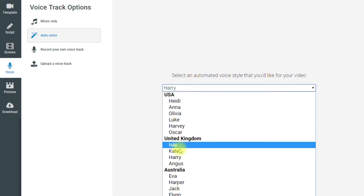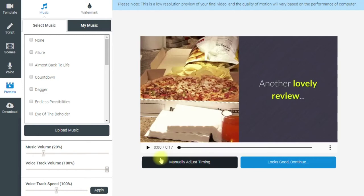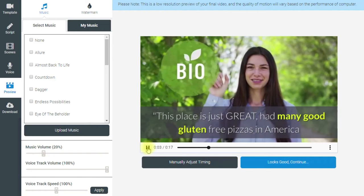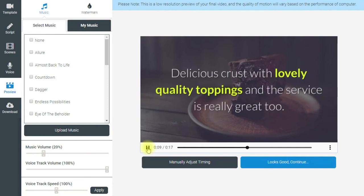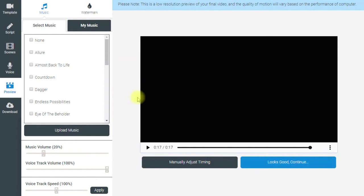This is a review from Jessie, so we might decide to use a female voice reading it. Going through to preview — that gives us a 17-second video. I've done nothing to change it: 'Another lovely review. This place is just great. Had many good gluten-free pizzas in America but this is the first I've had in England. Delicious crust with lovely quality toppings and the service is really great too. So pleased I live close enough to visit regularly. Thank you, Jessie Davies.' That obviously would need a little more work to get the right images and clips, but it took me seconds to create a 17-second video.